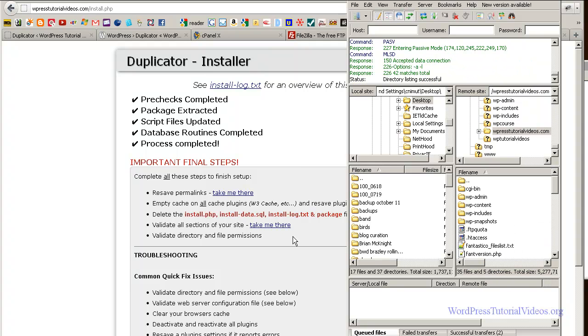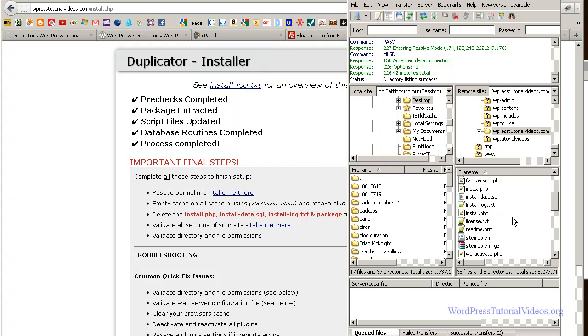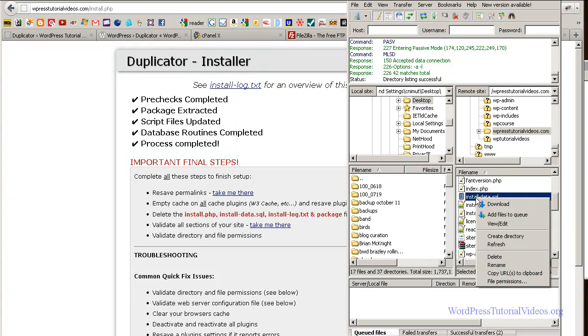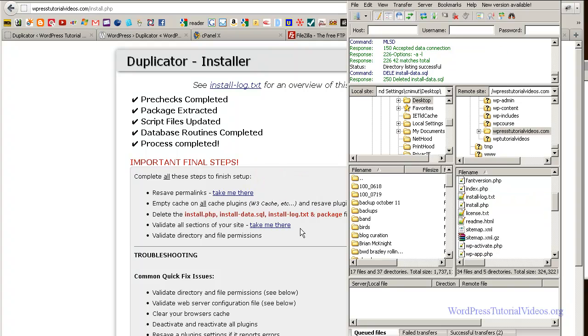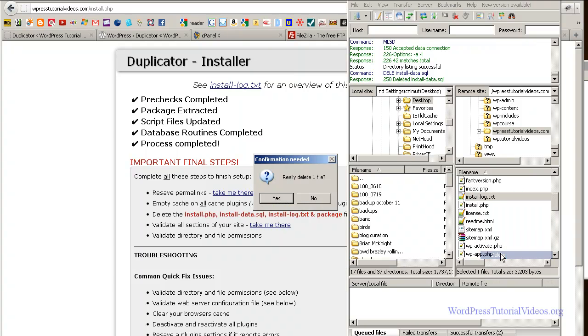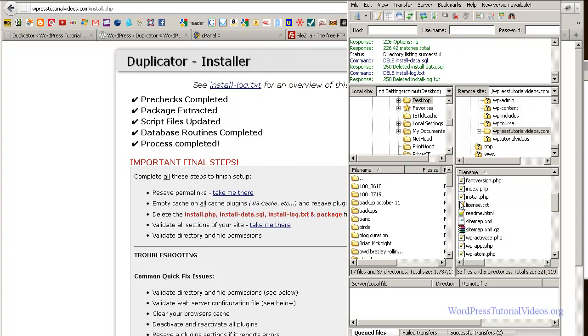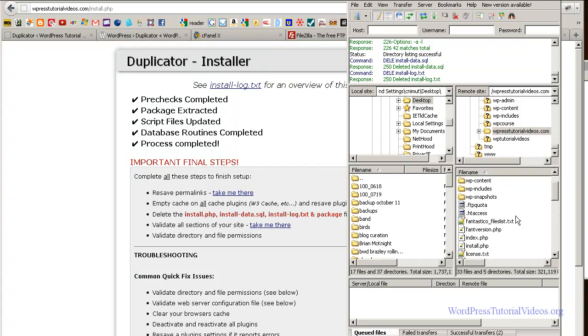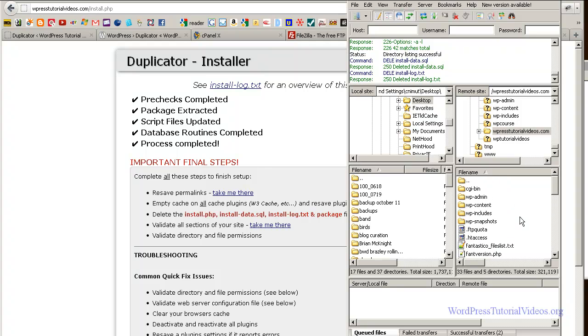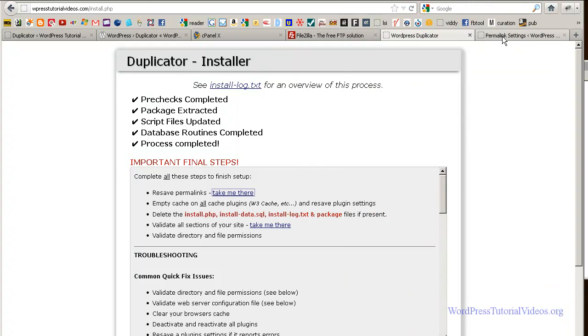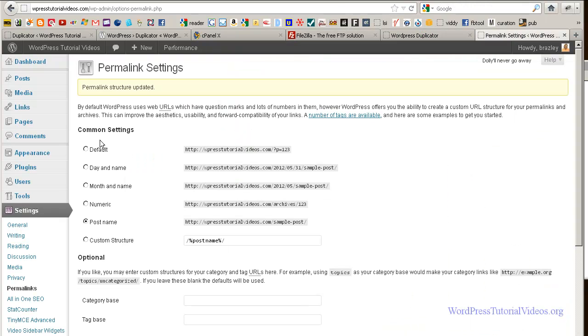Okay. It says delete the install data.sql. So I'm going to go down here and find that install data.sql. There it is. And I'm going to delete that. And install log text. I'm going to right click. And I'm going to delete that. And that's it. So just a quick overview, just quick look see here again. And I can see that I have all of those taken out.